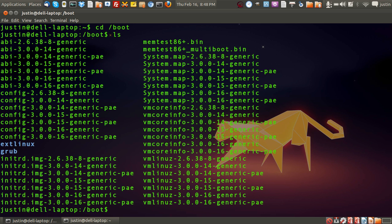As you can see, it's got a lot of the kernels and the grub file in there as well.